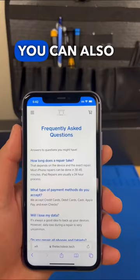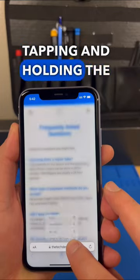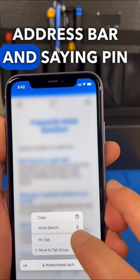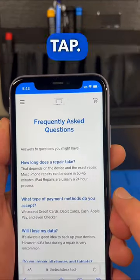You can also pin a tab by tapping and holding the address bar and saying pin tab.